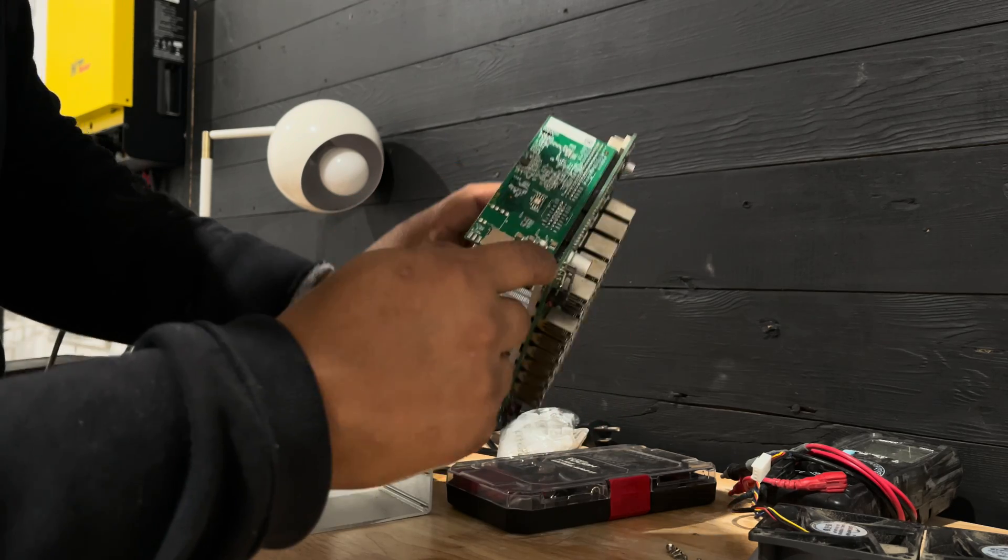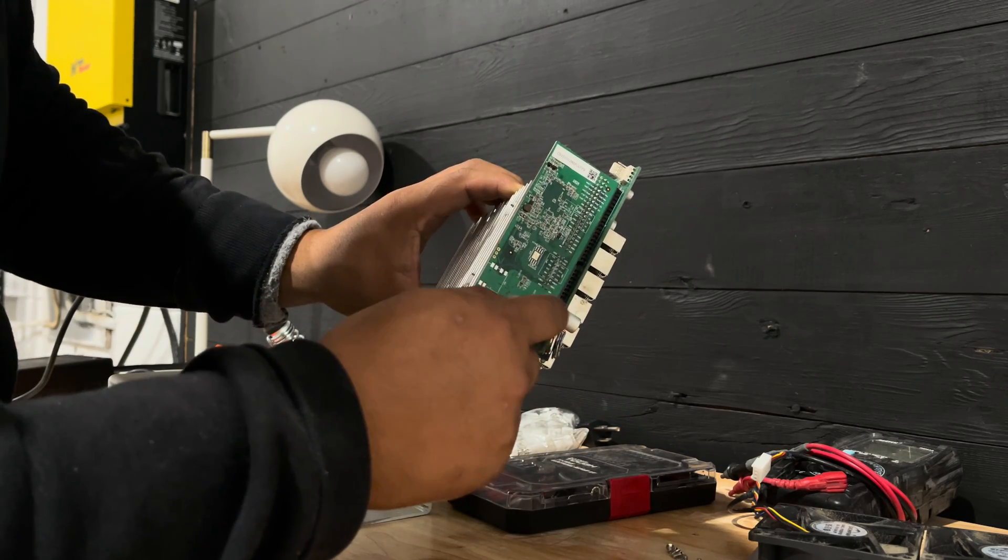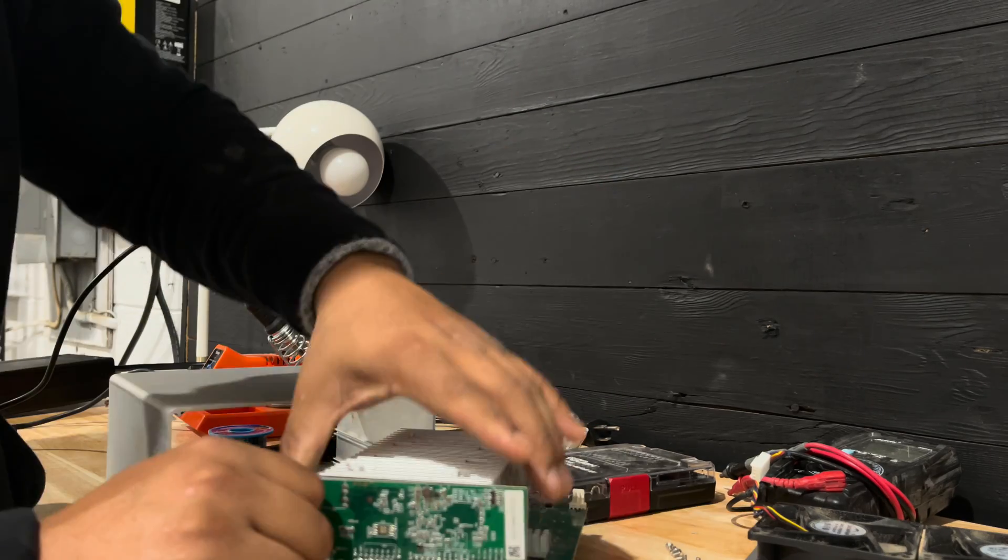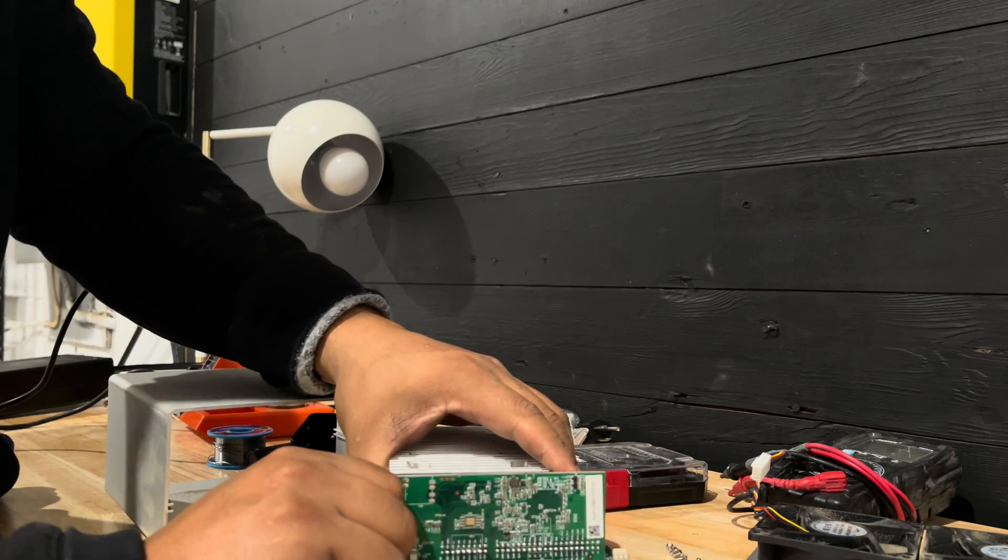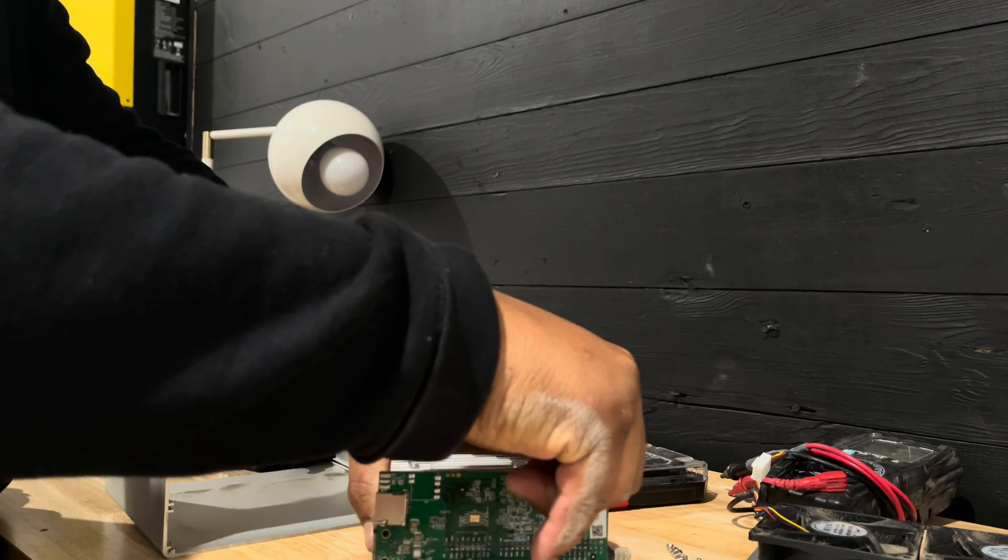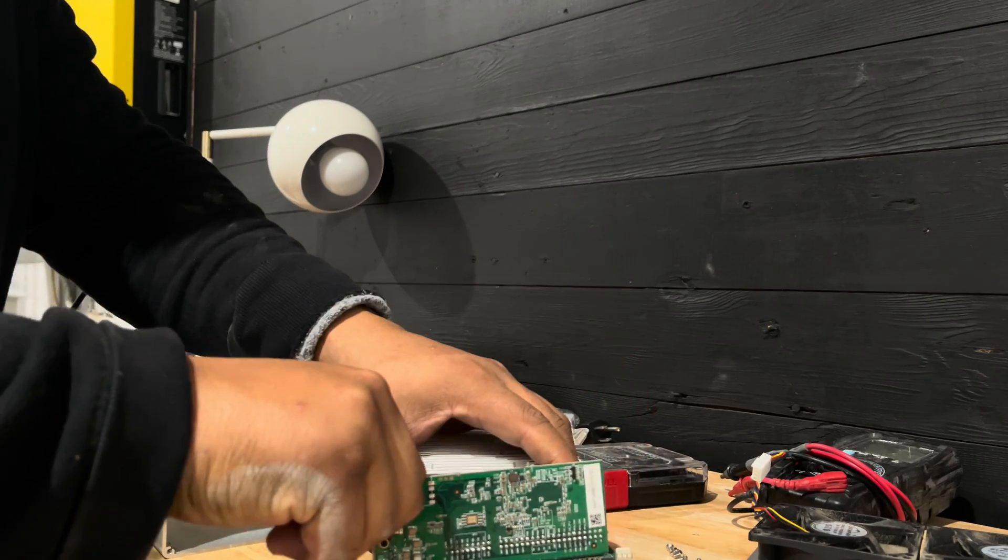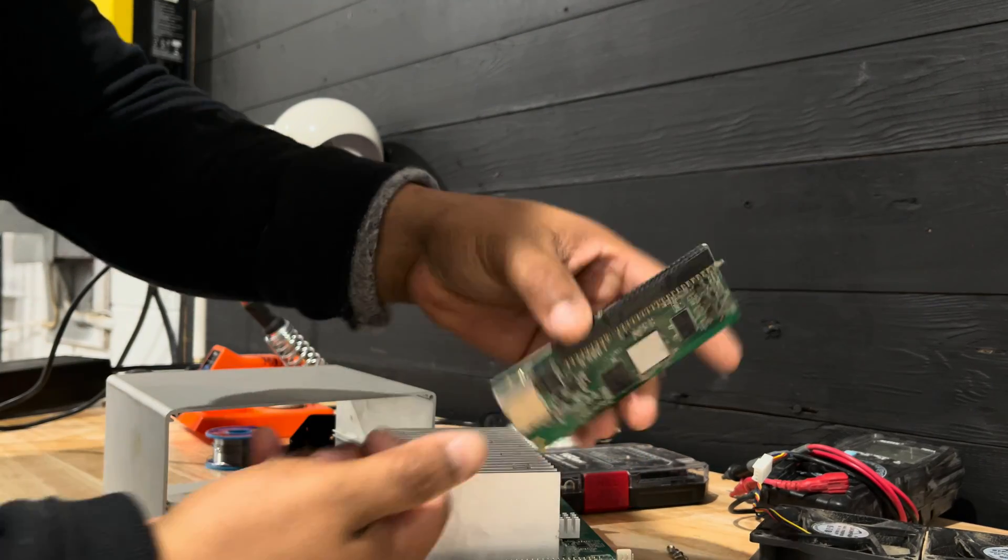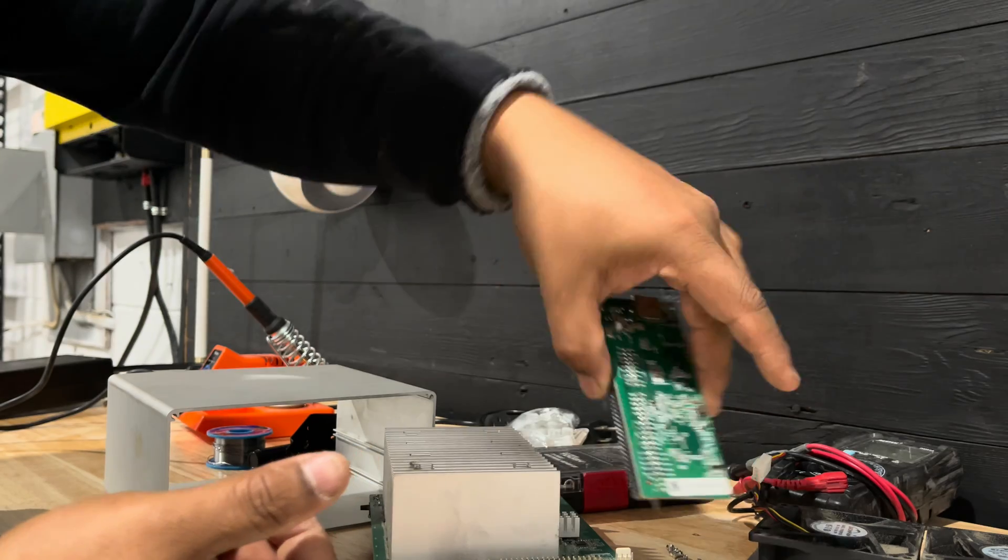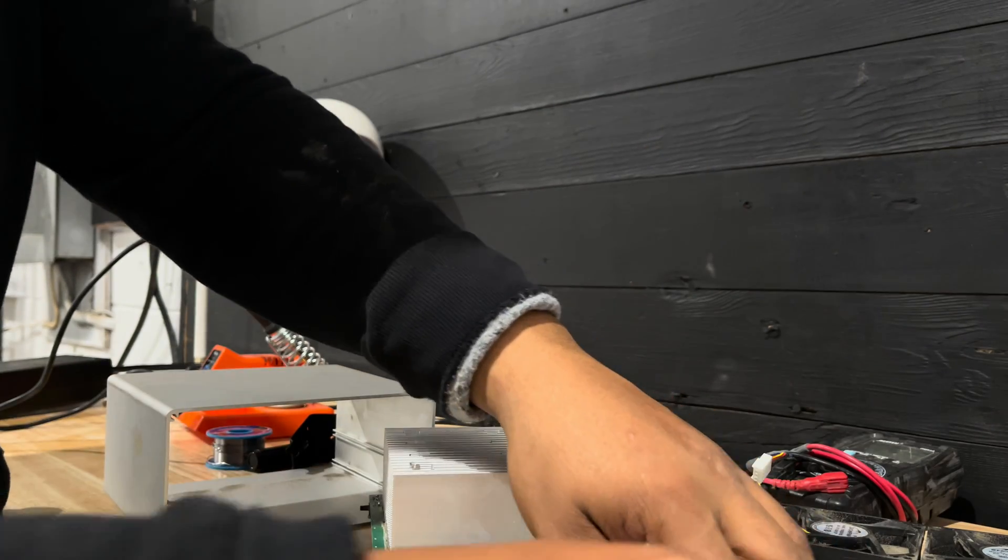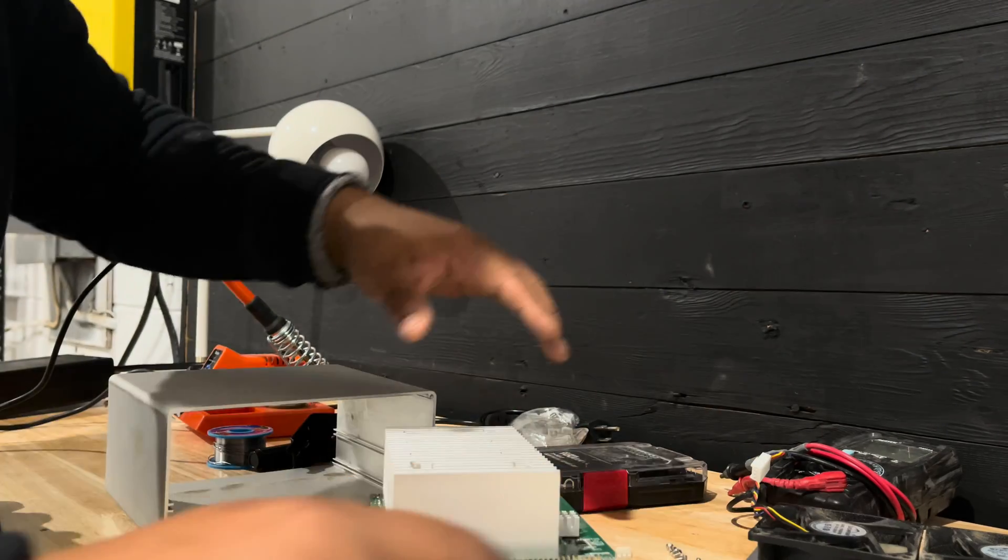So we're going to be taking that out. So we have to solder that out. Carefully remove it. There you go. Take that part out. Let's put it right here.